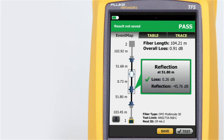Most OTDRs are designed for a myriad of applications, causing the user interface to be difficult to navigate and interpret. OptiFiber Pro combines the latest gesture-based interface technology with a capacitive touchscreen to deliver the most innovative and user-friendly OTDR.